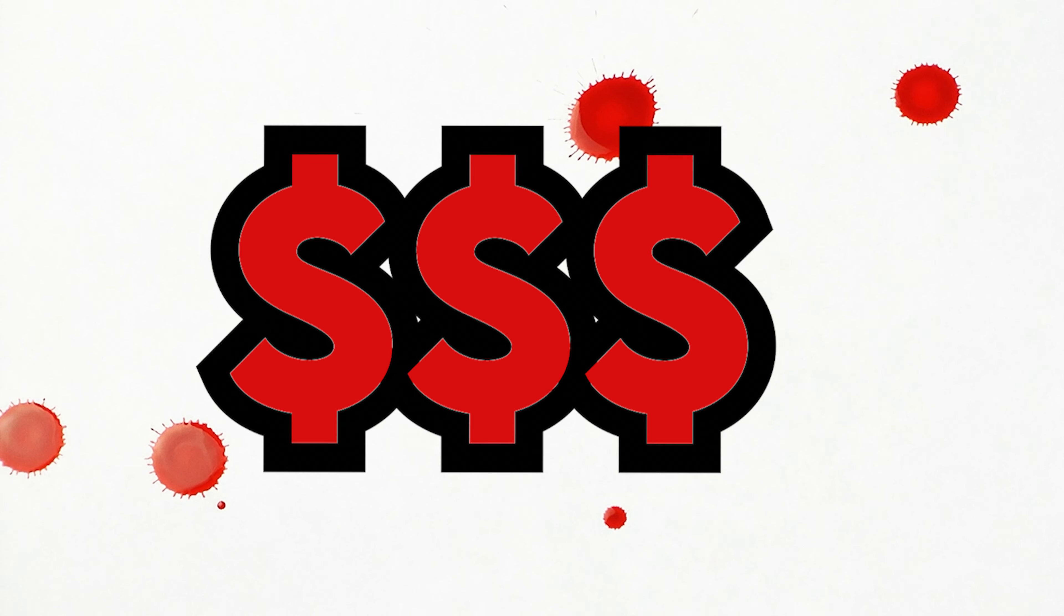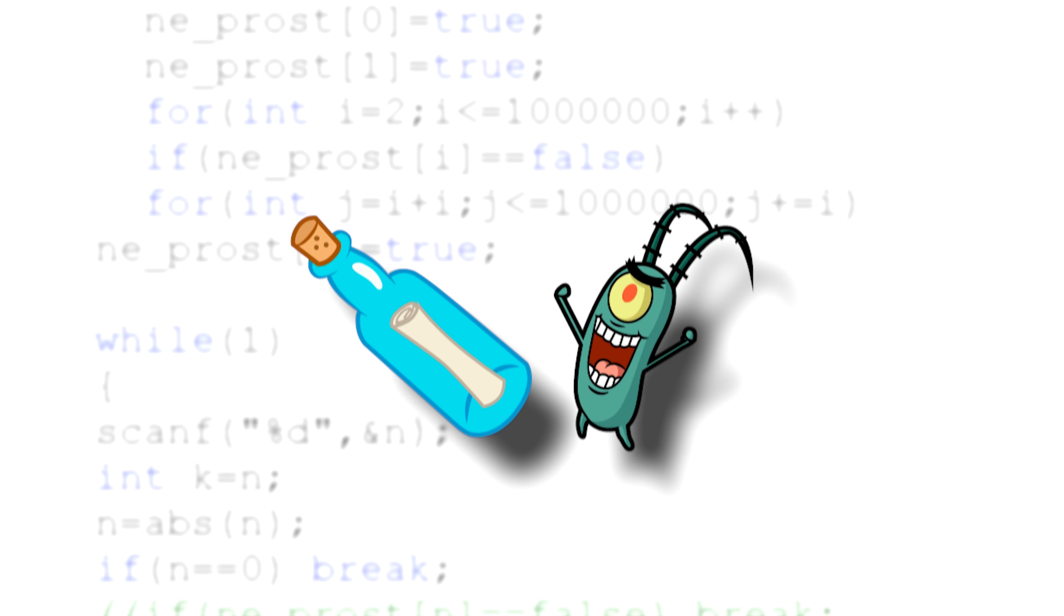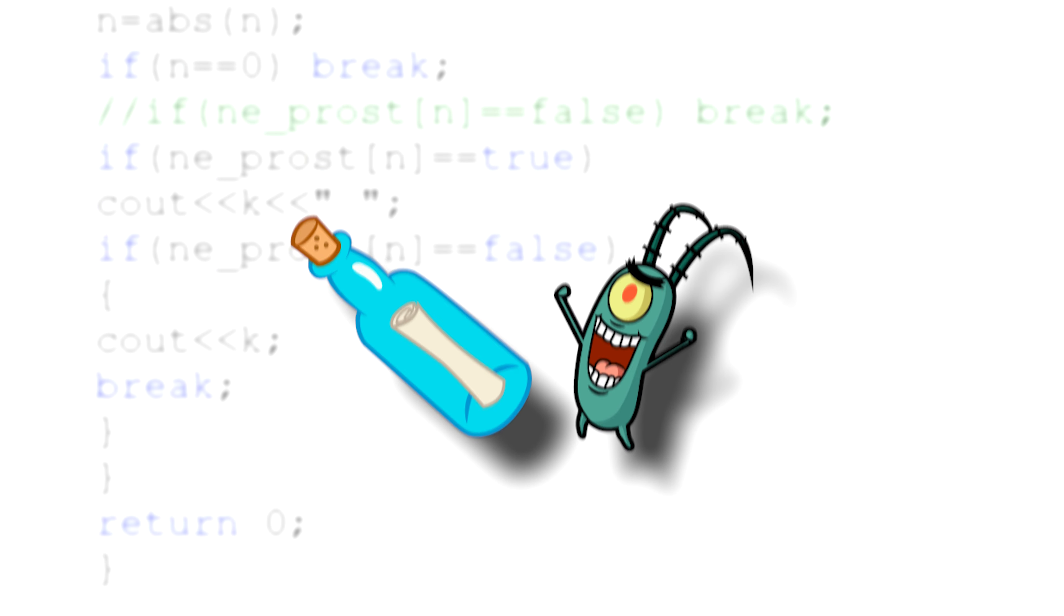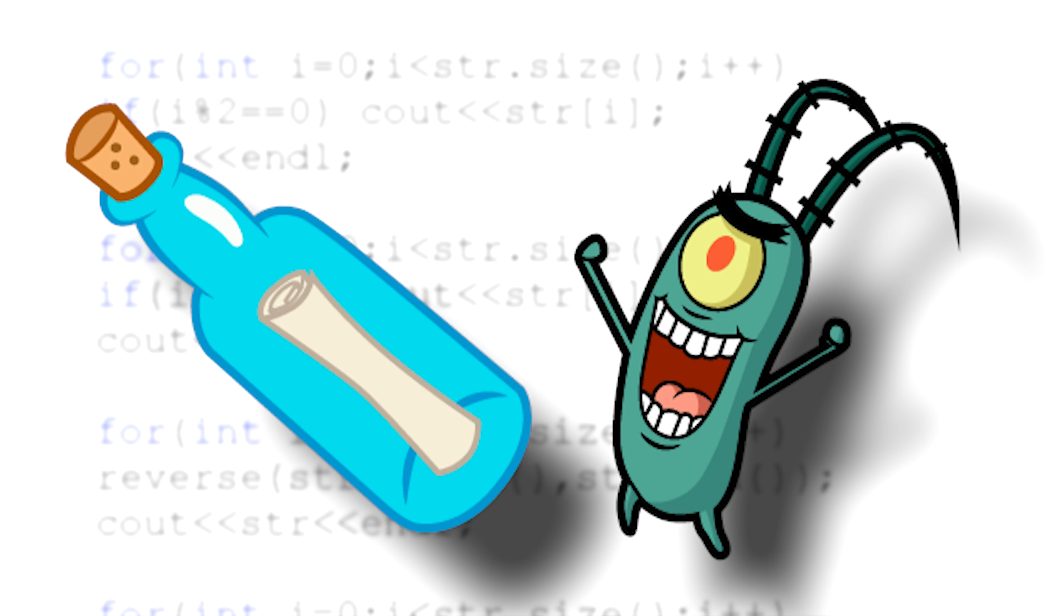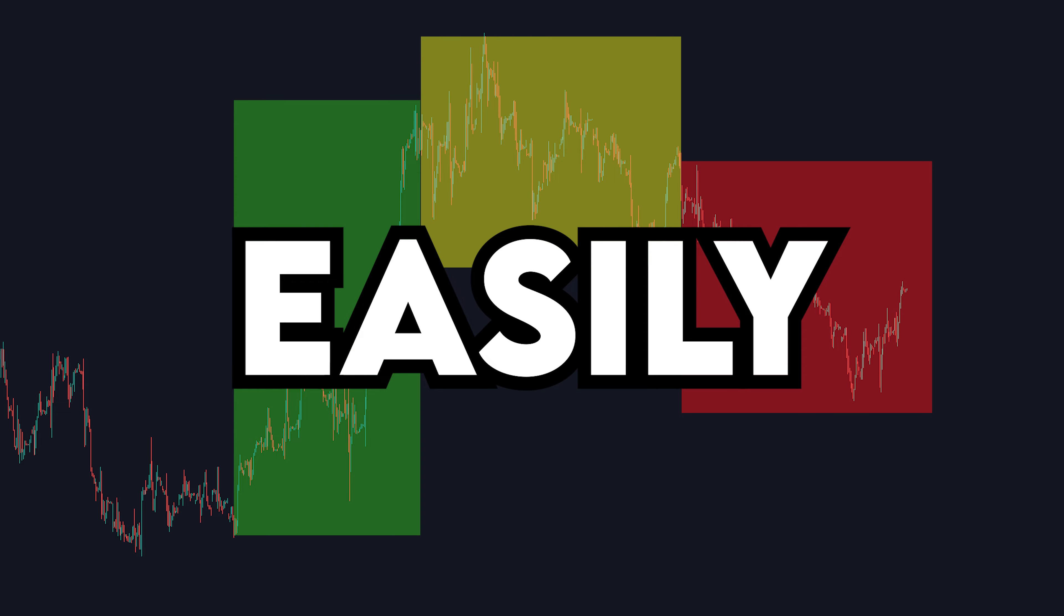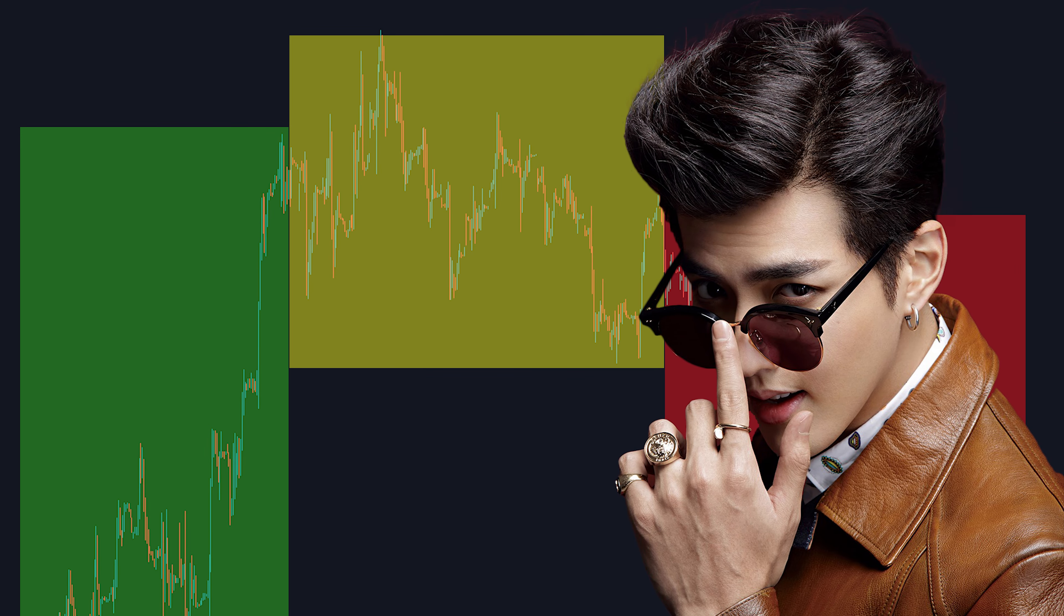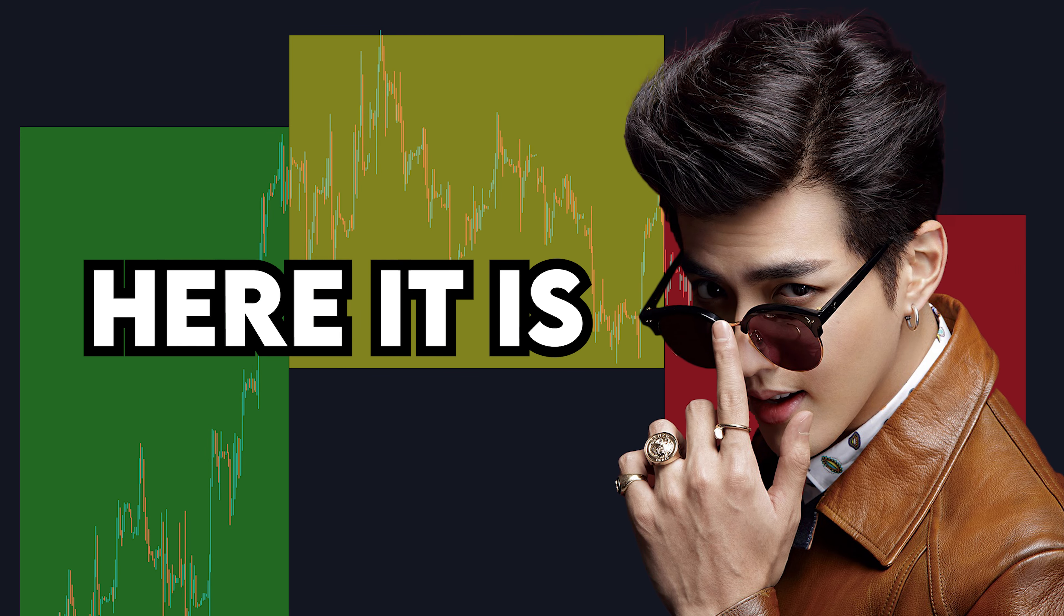But what if I told you that I have a secret formula and a step-by-step guide to easily identify what type of market you're in? That would be pretty cool, right? Well, here it is.